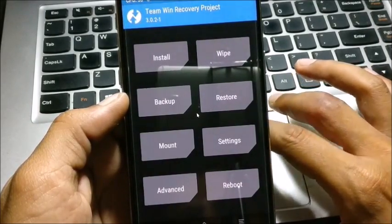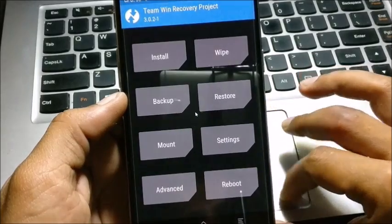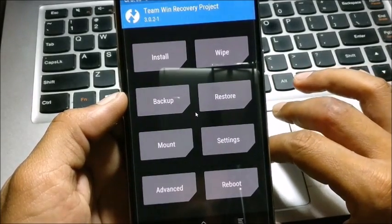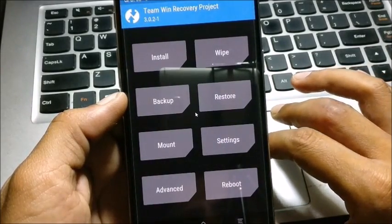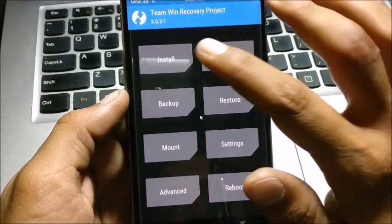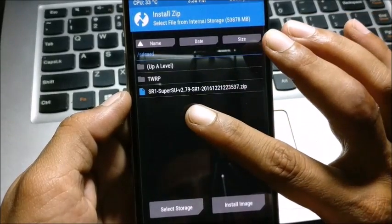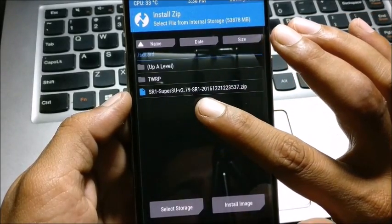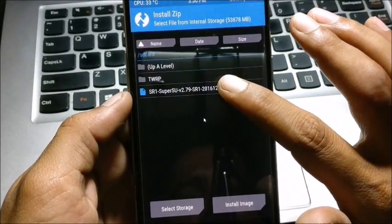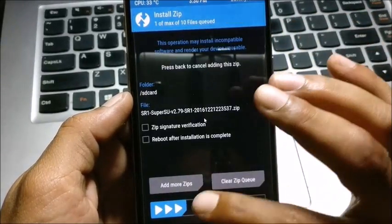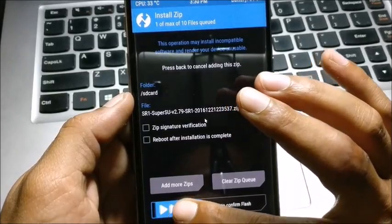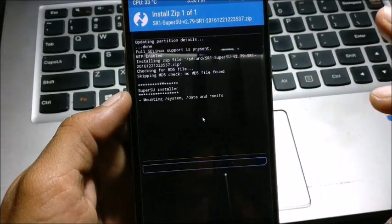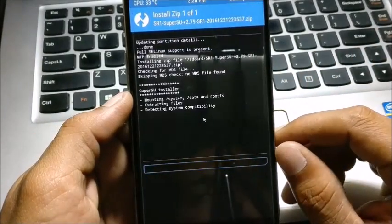Place it. After that, just click on install and you can see that SuperUser file is available. Now just click on SuperUser and swipe to flash transfer.